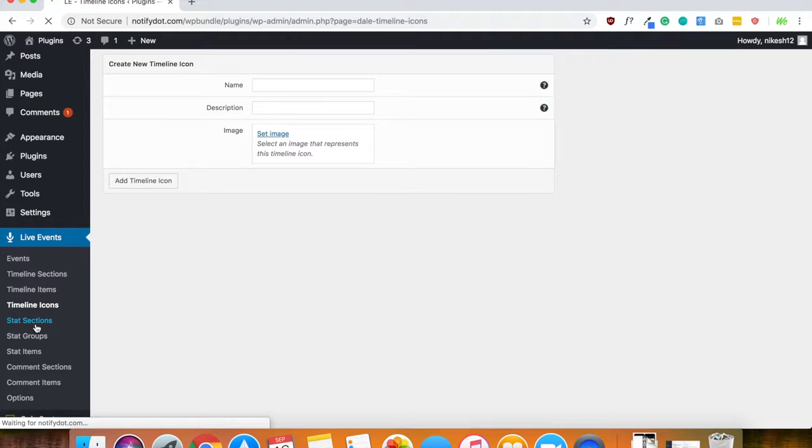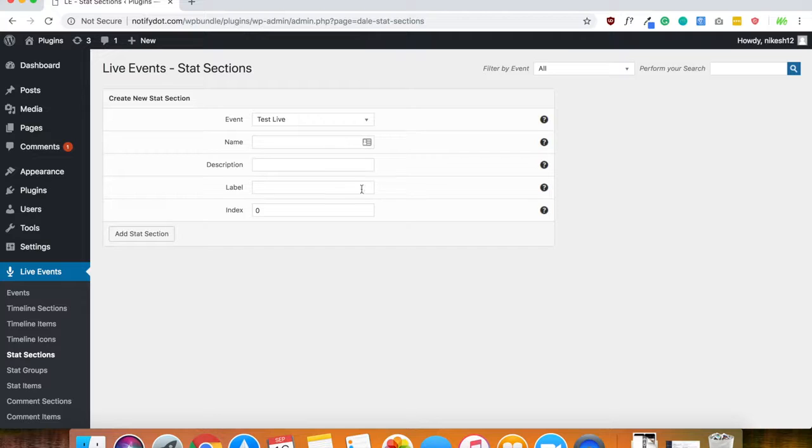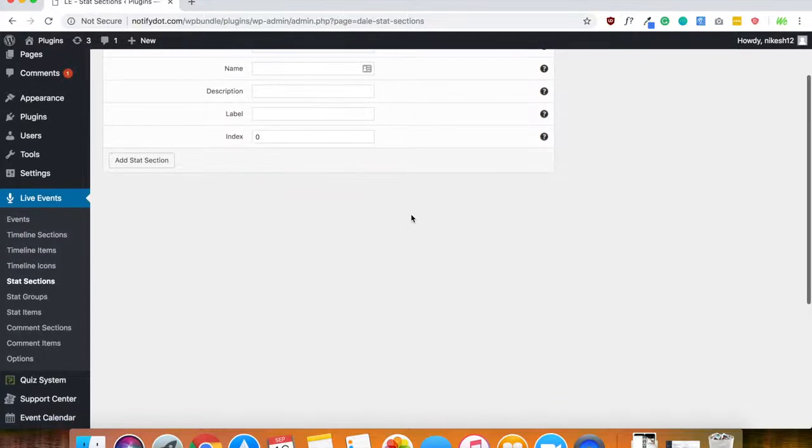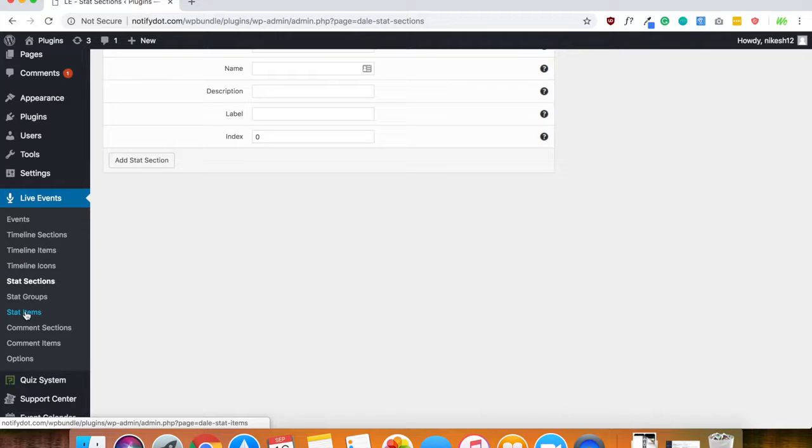Now the next thing is stat section. So here, this is where you can add a stat section if you would like people to see stats on there. There's also stats group and stat item, which works just like the timeline section.